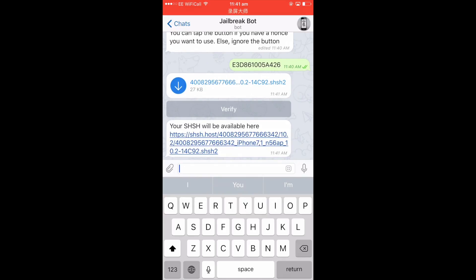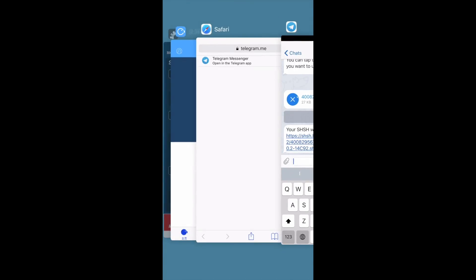That's it! It's going to give you your SHSH blobs and also a link to where you can download them on your computer. In this case I'm just going to download it here. You can see there's also a Verify button so you can check if you've got all the files in there as well.